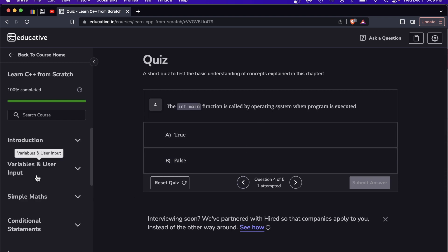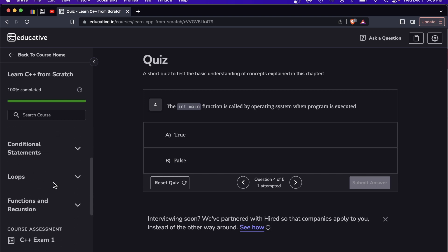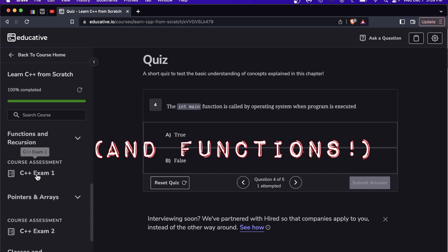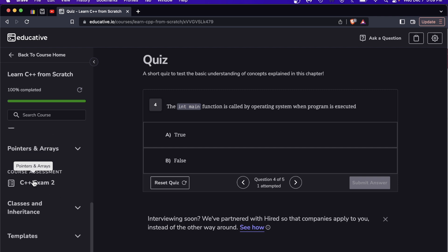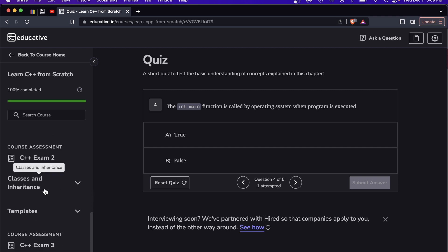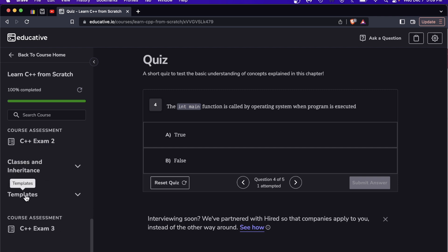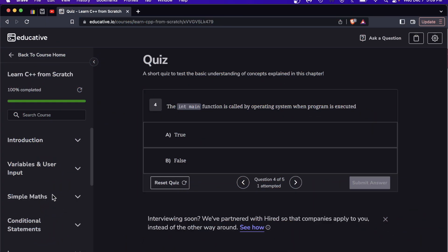Other things you'll learn in this course: variables and user input, simple maths, conditional statements, loops and recursion, your first exam, pointers and arrays, exam two, classes and inheritance, templates. They close you out with that third exam.